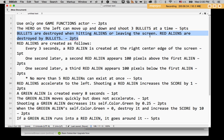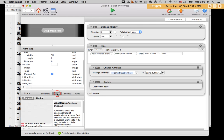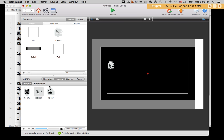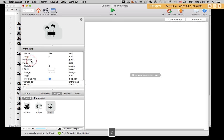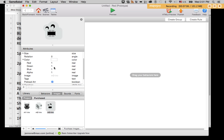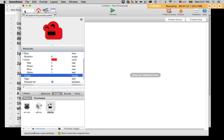Bullets are destroyed when hitting aliens or leaving the screen. Red aliens are destroyed by bullets. So I need a red alien. I'll make a red alien from an image and to make a white thing red — most of you got this — I'm going to remove the green and the blue values. Now I have a nice red alien.